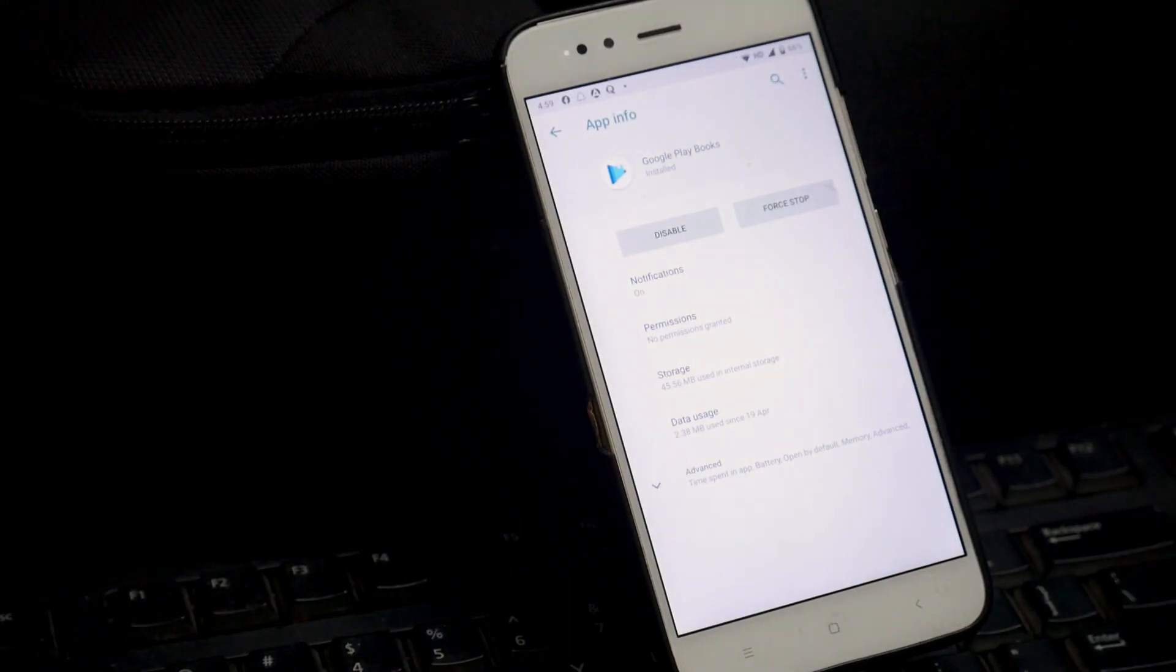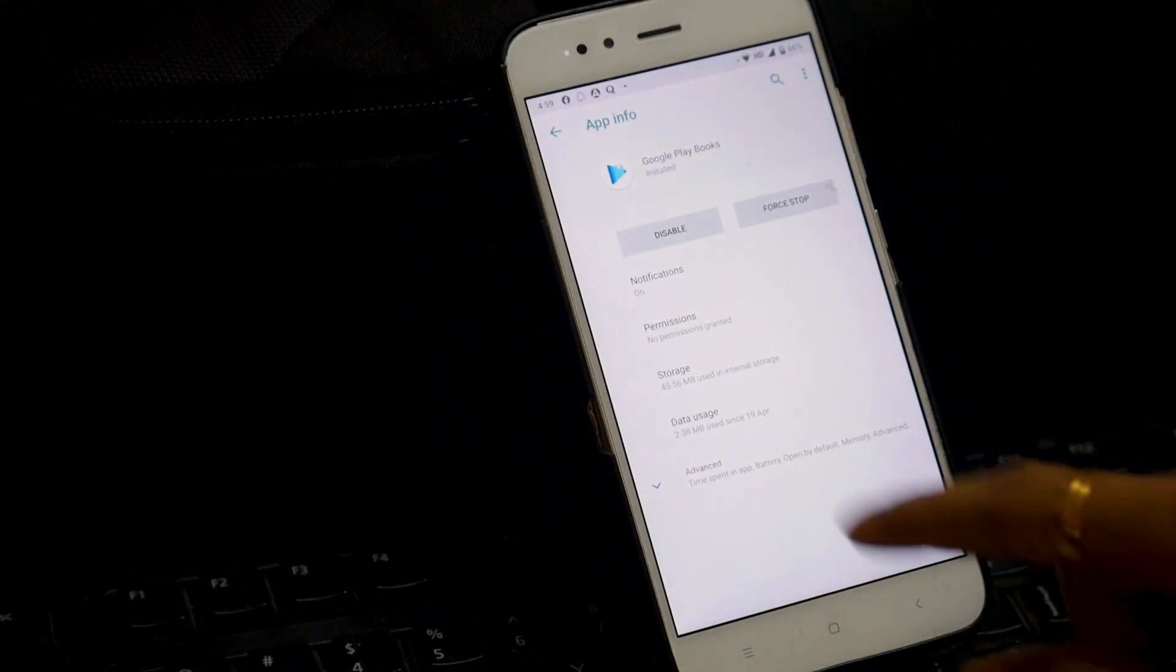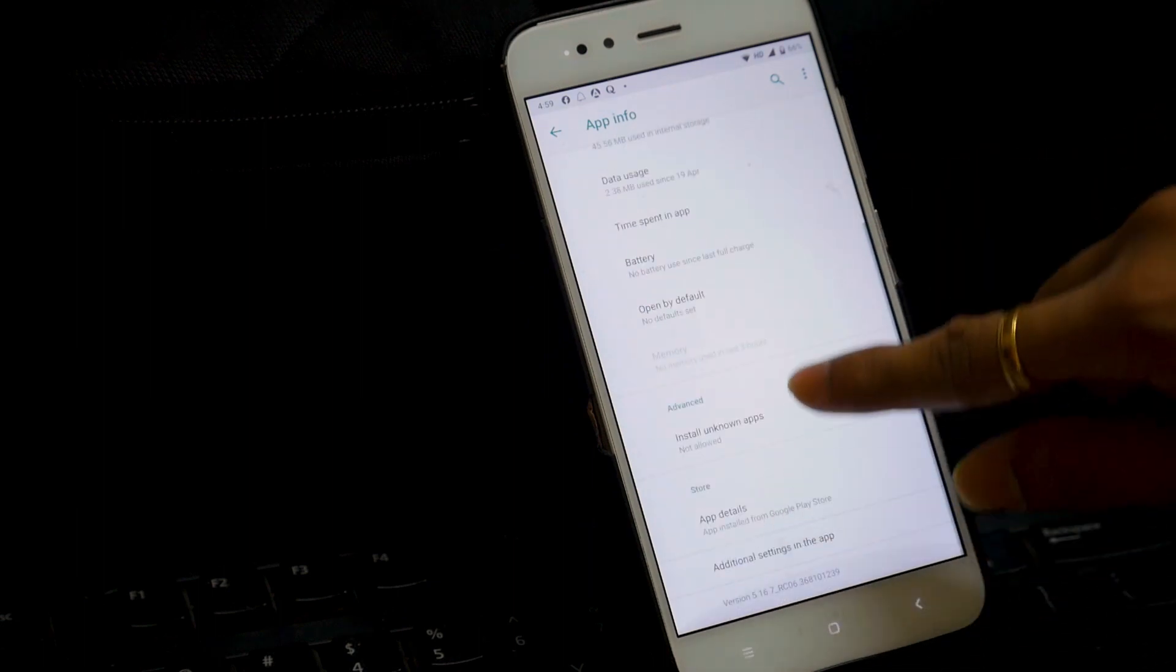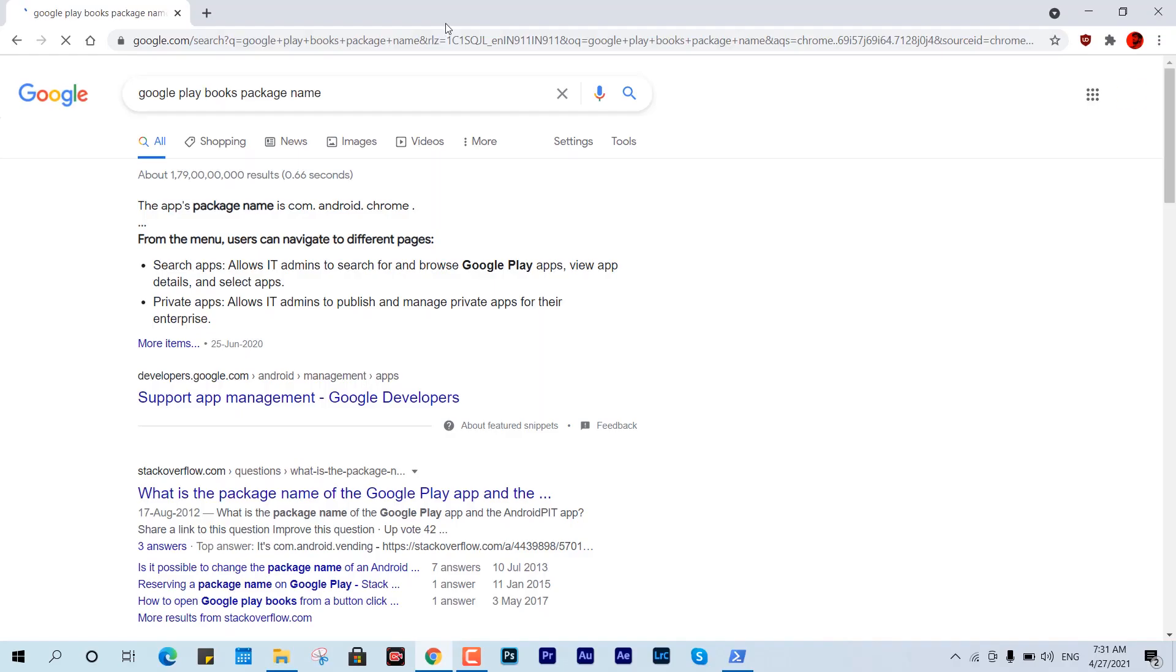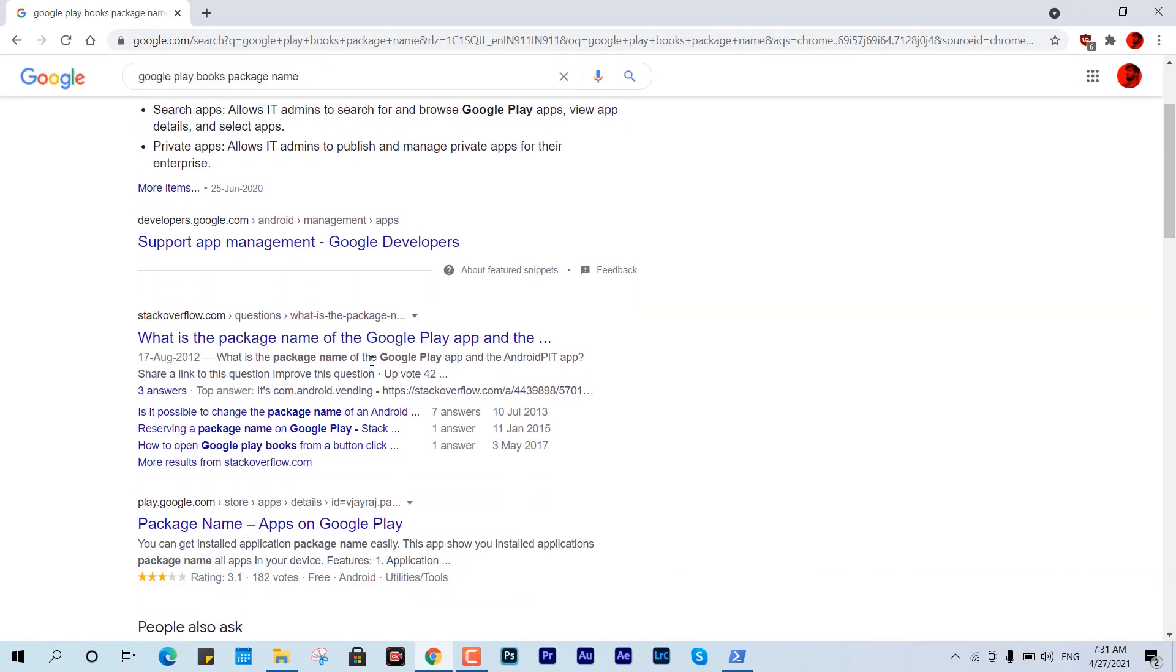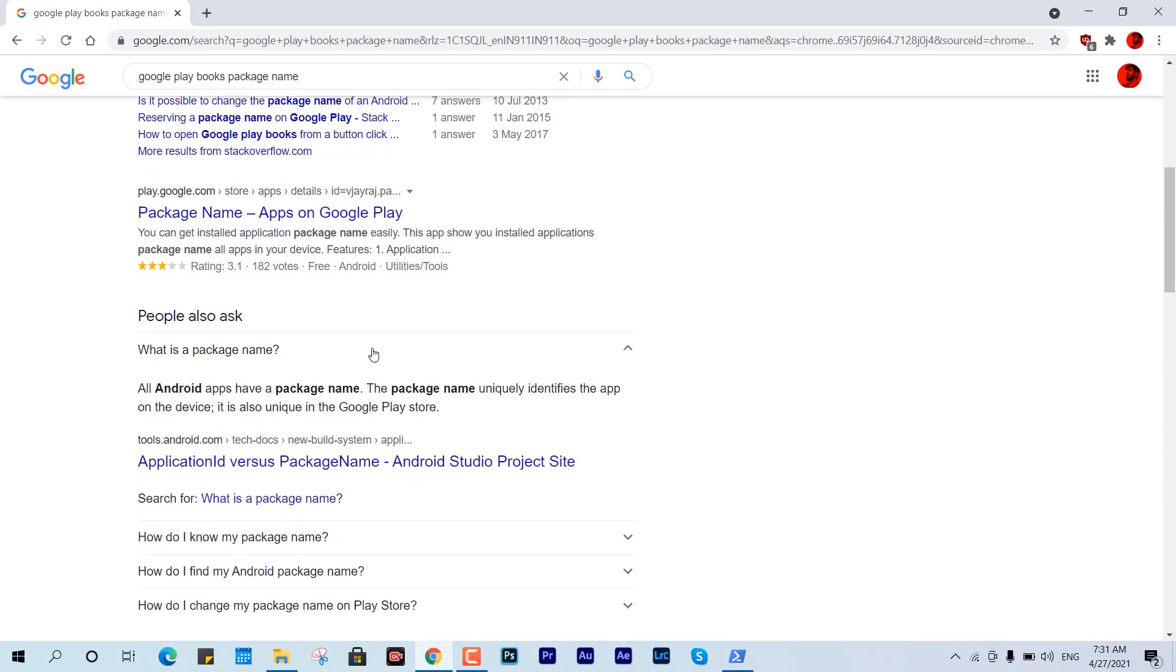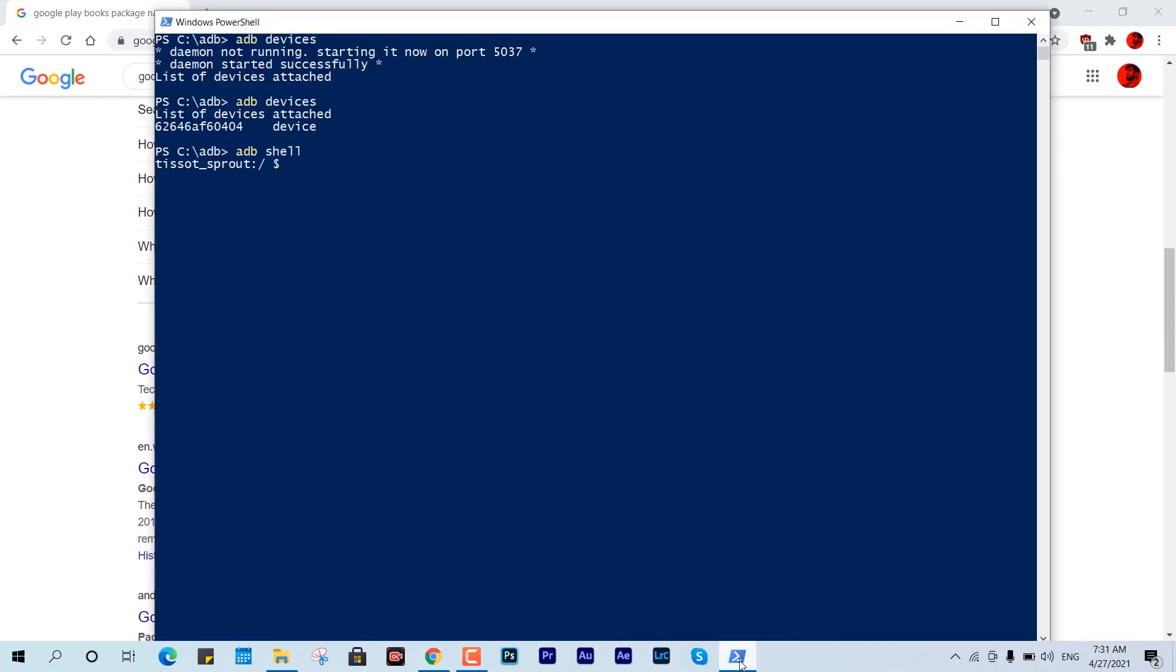To find a particular package name, you can either go to the Play Store or you can Google it out. That would be named like com.google.apps.something, but it would be better if you Google it out, that would be much more reliable and easy way to find out a package name for a particular app. Here we have com.google.android.apps.books, this is the package name of Google Books.